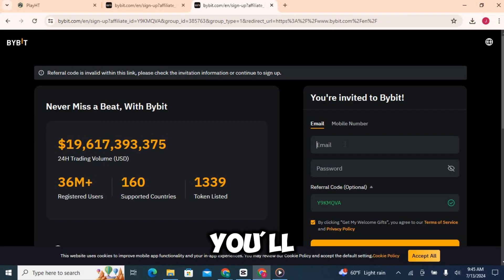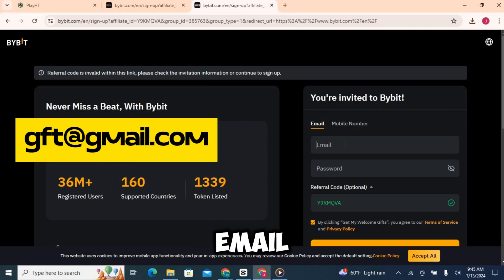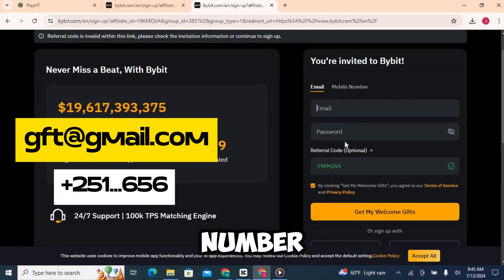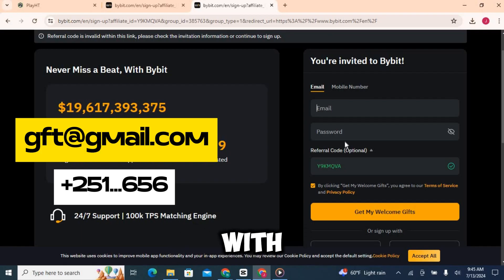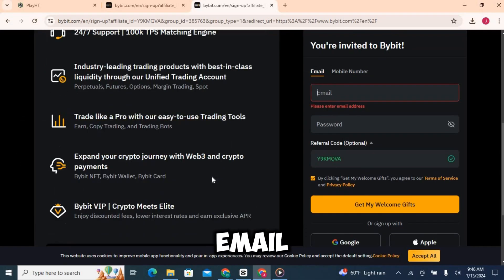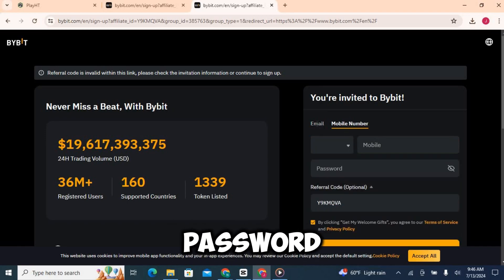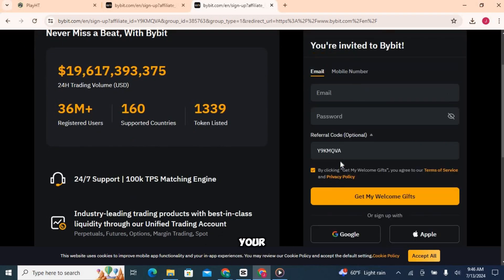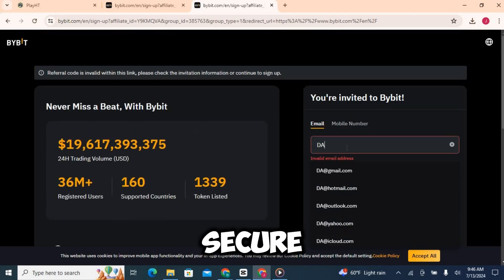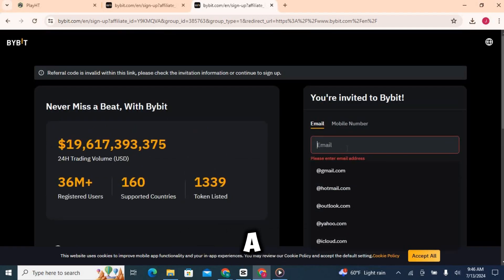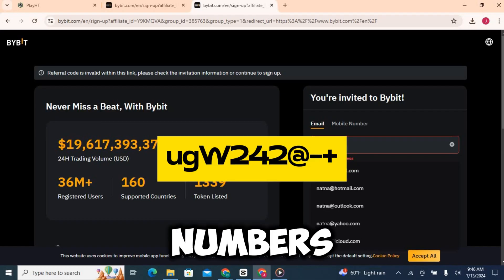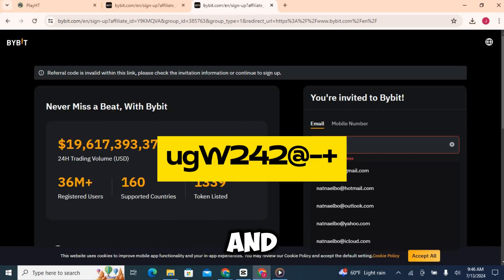Here you'll need to enter your email or phone number. You can create an account with your phone or email. Choose one and create a strong password. Make sure your password is secure. Use a mix of letters, numbers, and special characters.